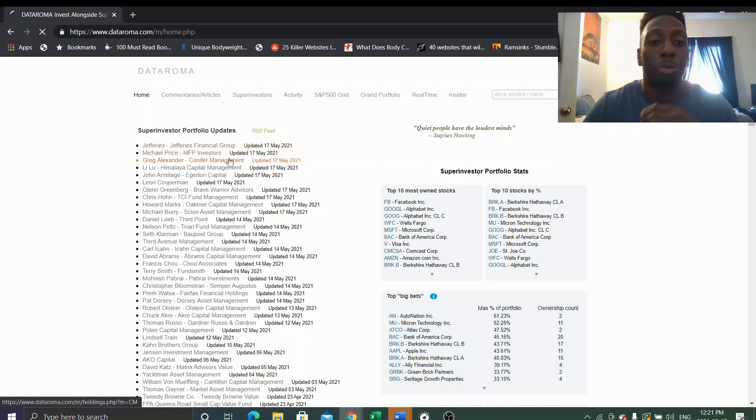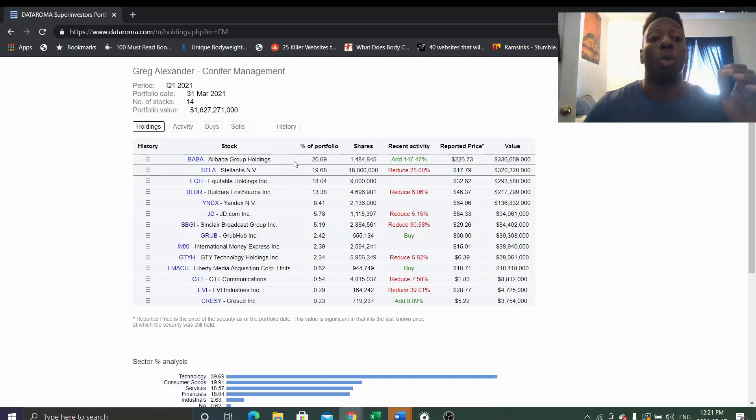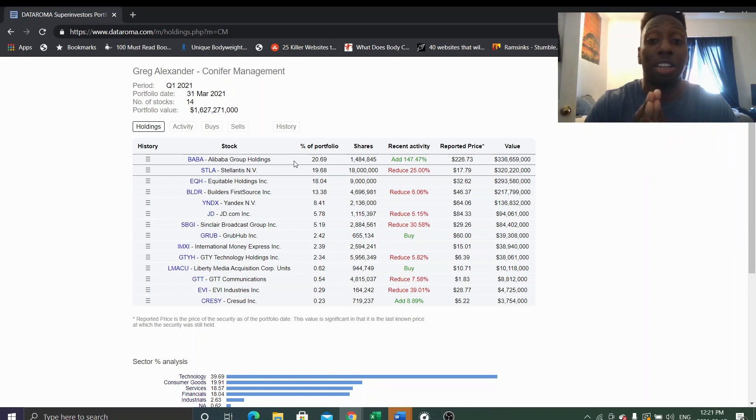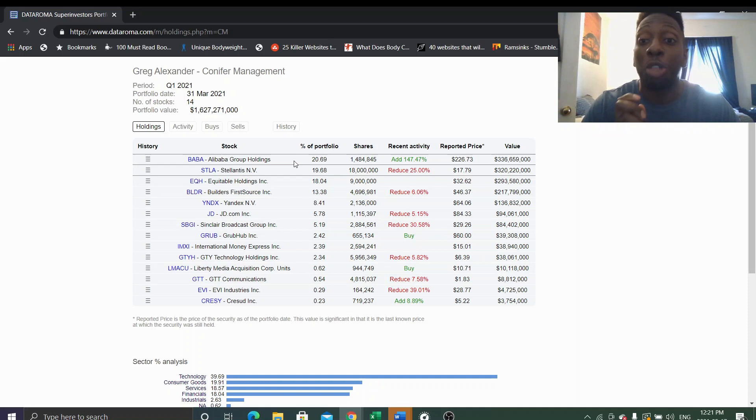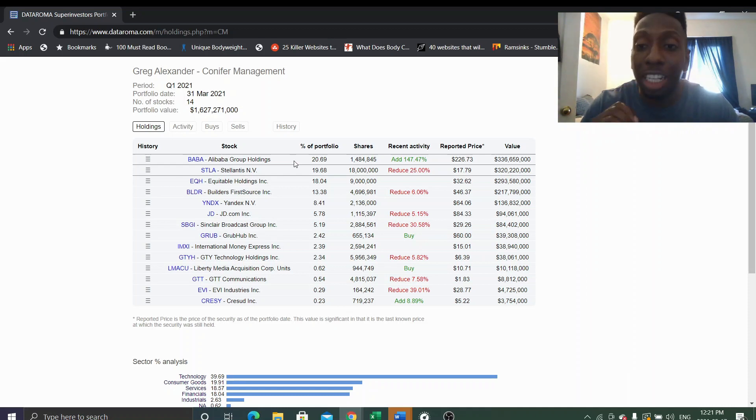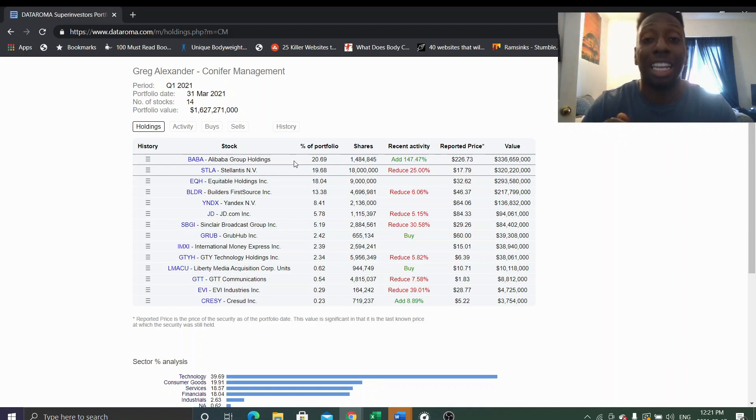First thing, recent activity. Wow, so Greg Alexander bought 147% more of Alibaba, $336 million, 20% of his portfolio. That's a huge stake.